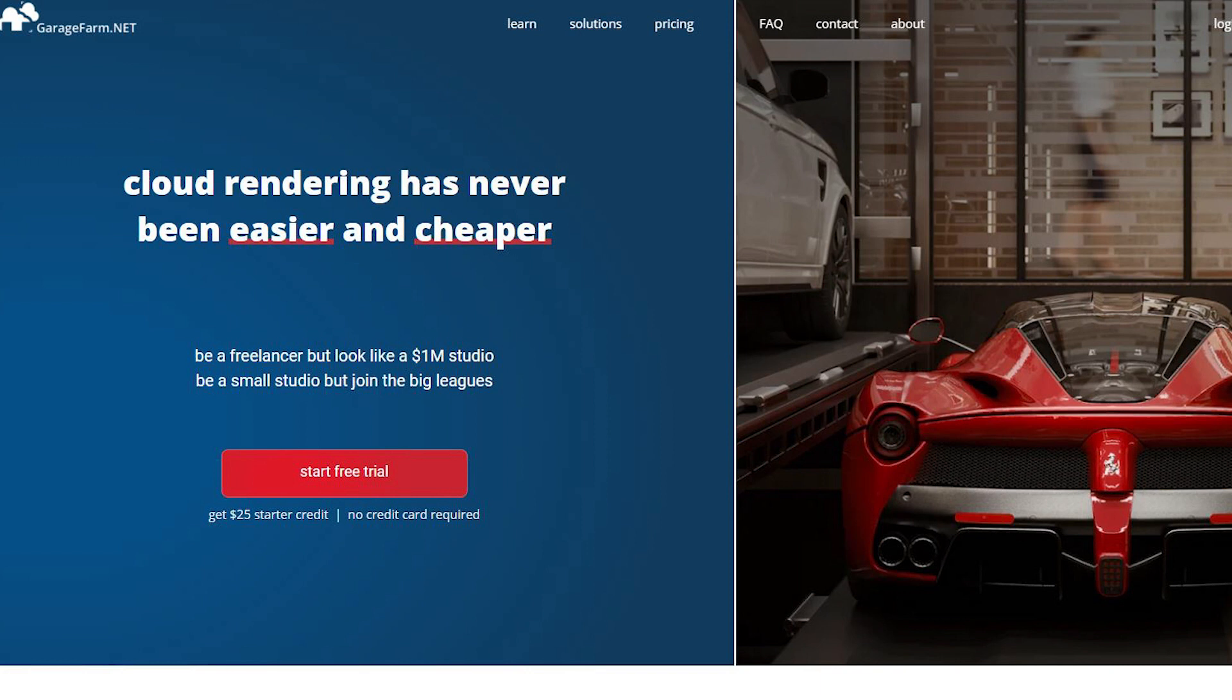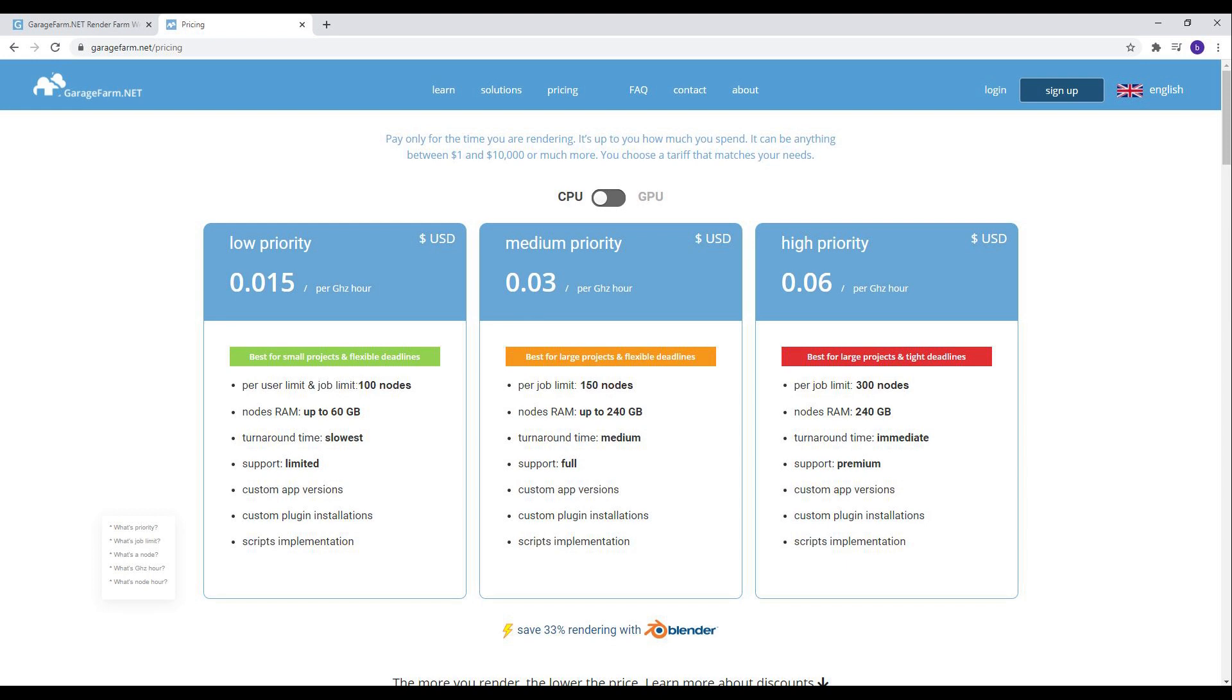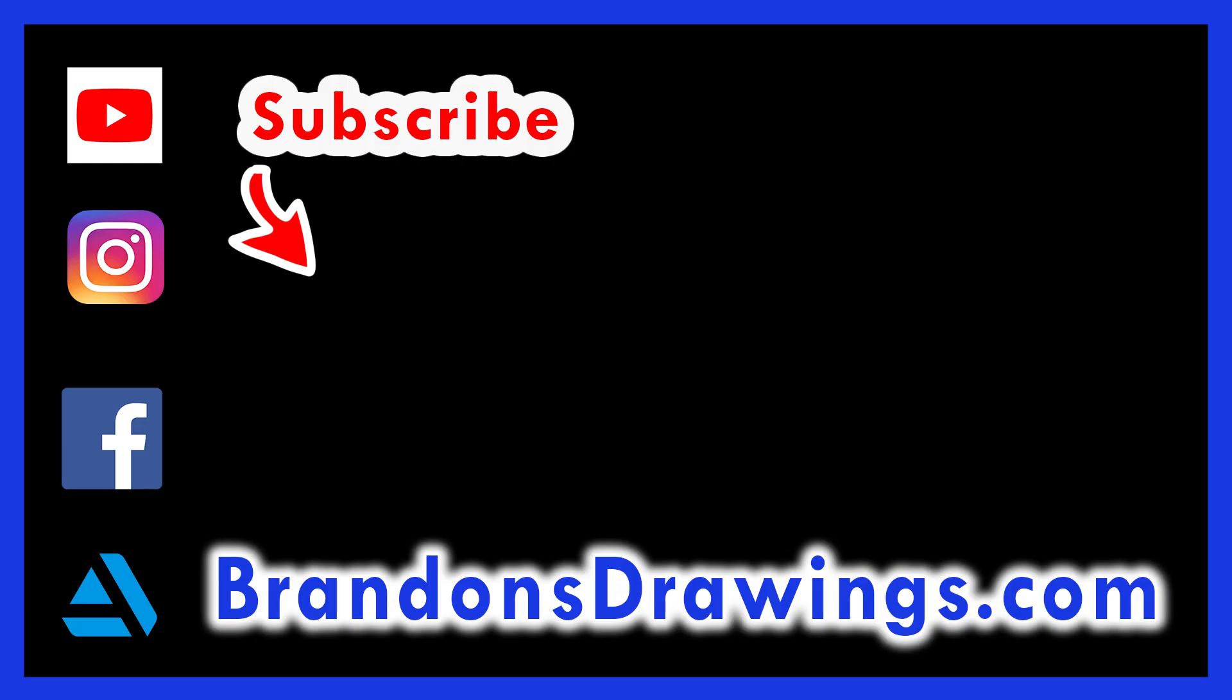Having never used a render farm before, I don't know how this compares to others, but I was happy with the final product, impressed with the speed, and the low priority cost wasn't bad.